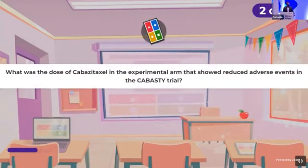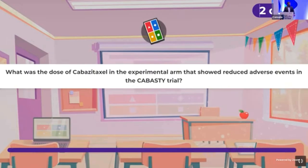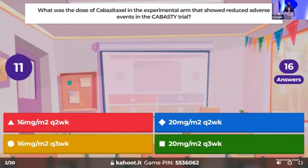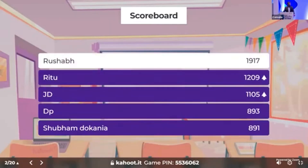We have the initial standings — Dr. Rushab leading the quiz. Now time for the next question: what was the dose of Cabacetaxel used in the CABAEST trial which showed reduced side effects compared to the control arm of conventional dosing? Whether it was 2-weekly or 3-weekly, and what was the dose? This dose was particularly helpful in patients aged 65 years and above, helping to reduce grade 3–4 adverse events in metastatic CRPC. Only three people answered it correctly. Dr. Rushab maintaining the lead, followed by Dr. Ritu and JD.